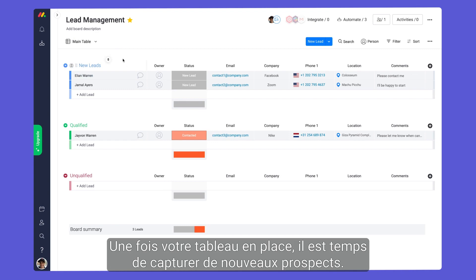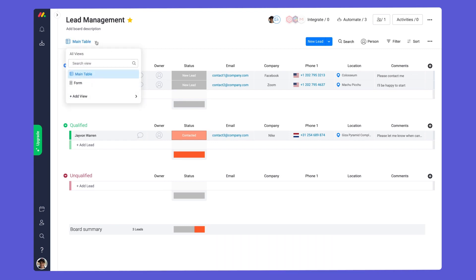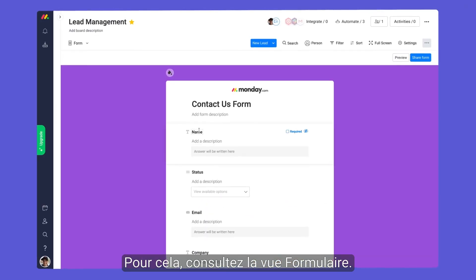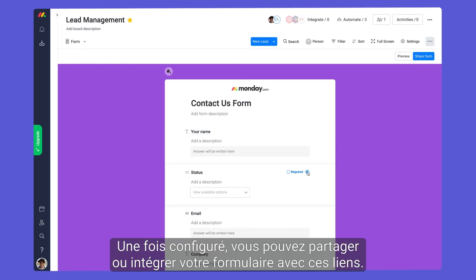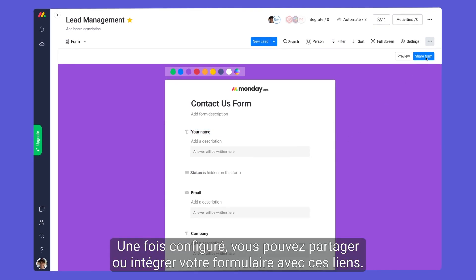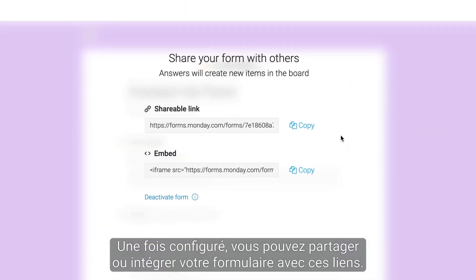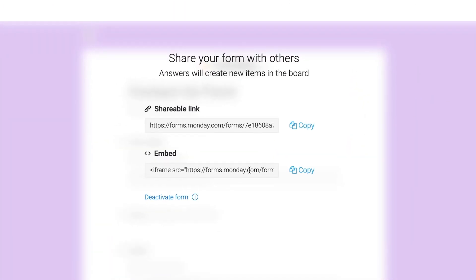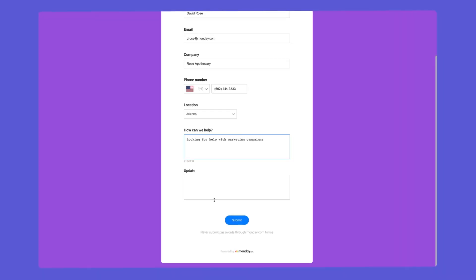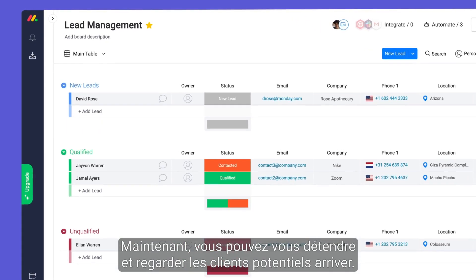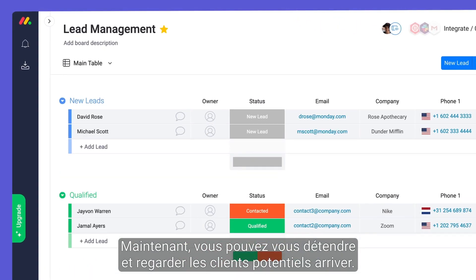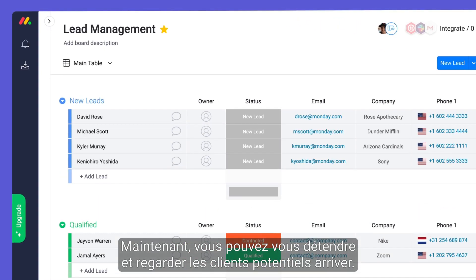With your board in place, it's time to capture some new leads. For this, check out the form view. Once configured, you can share or embed your form with these links. Now you can sit back and watch as prospective clients roll in.